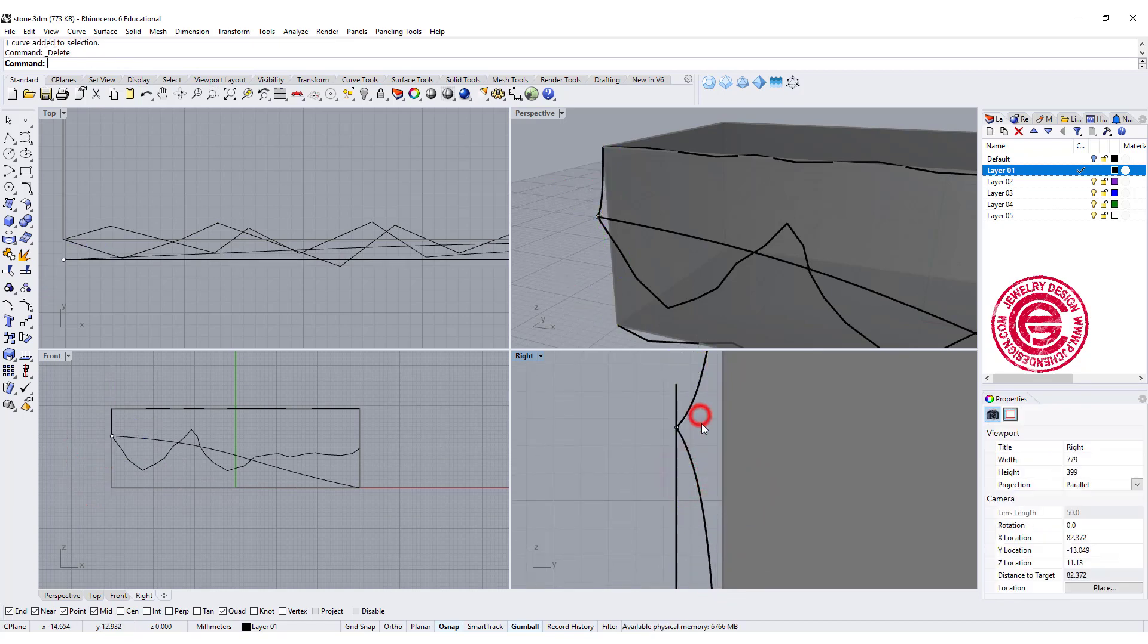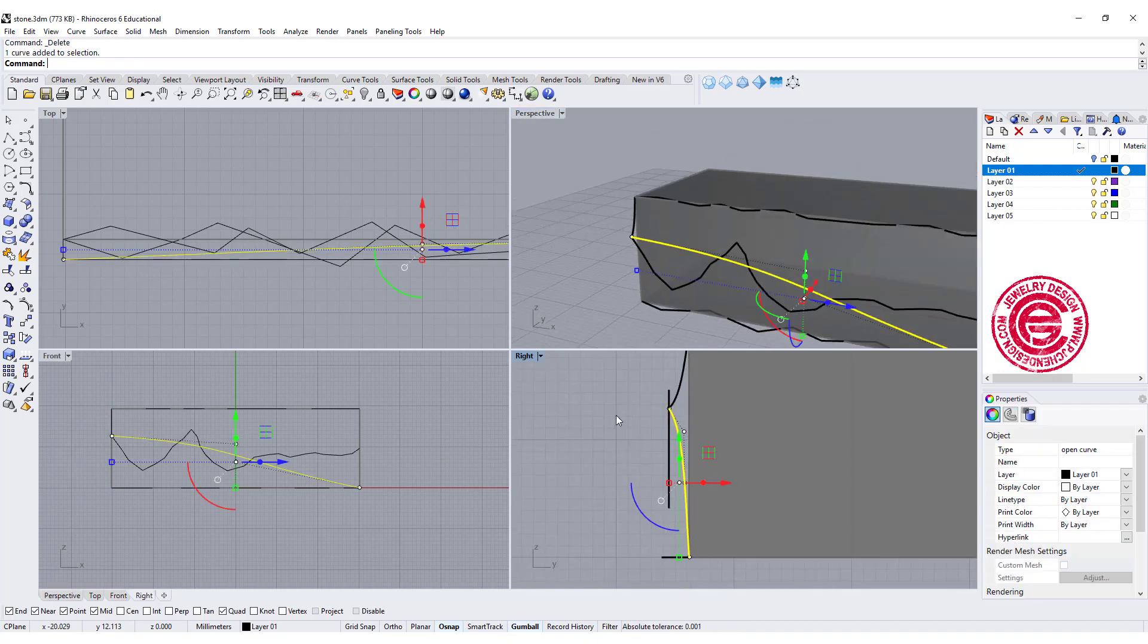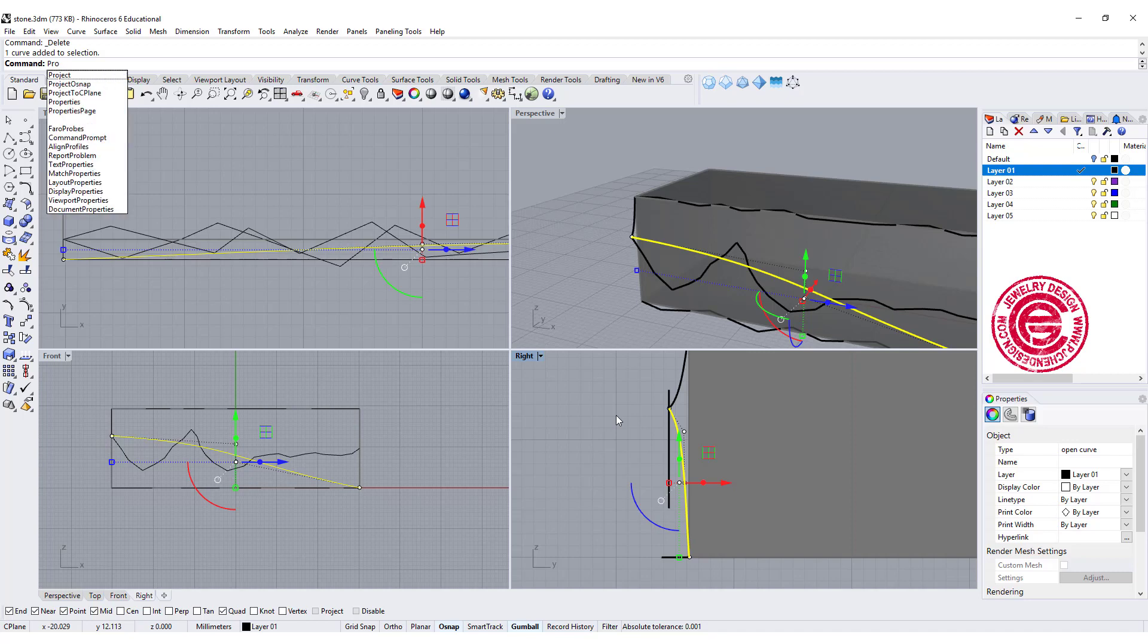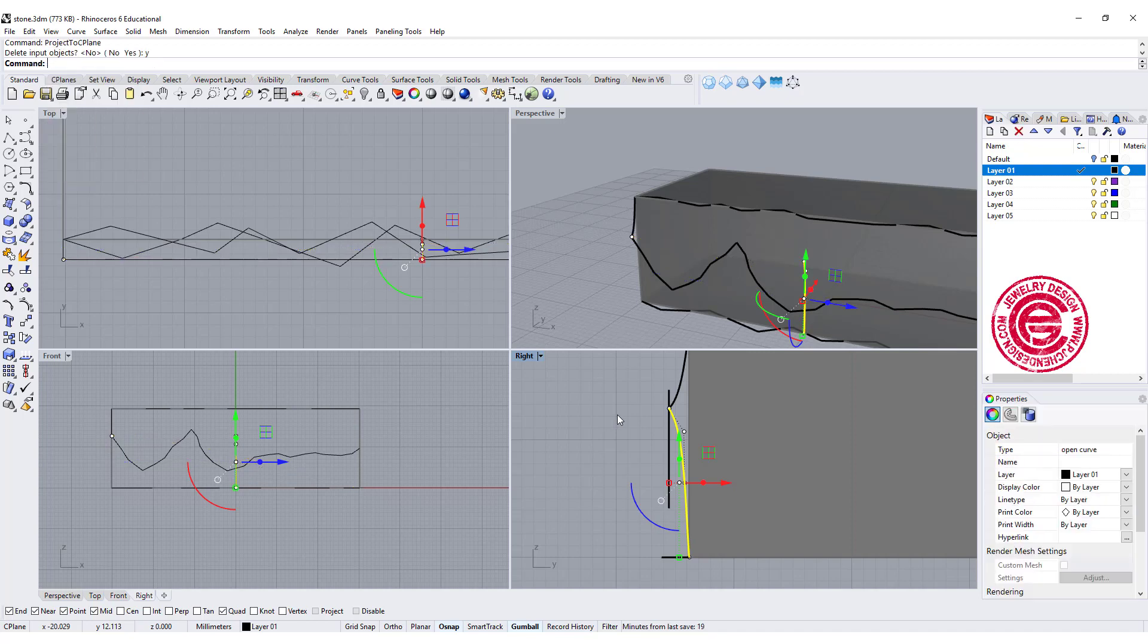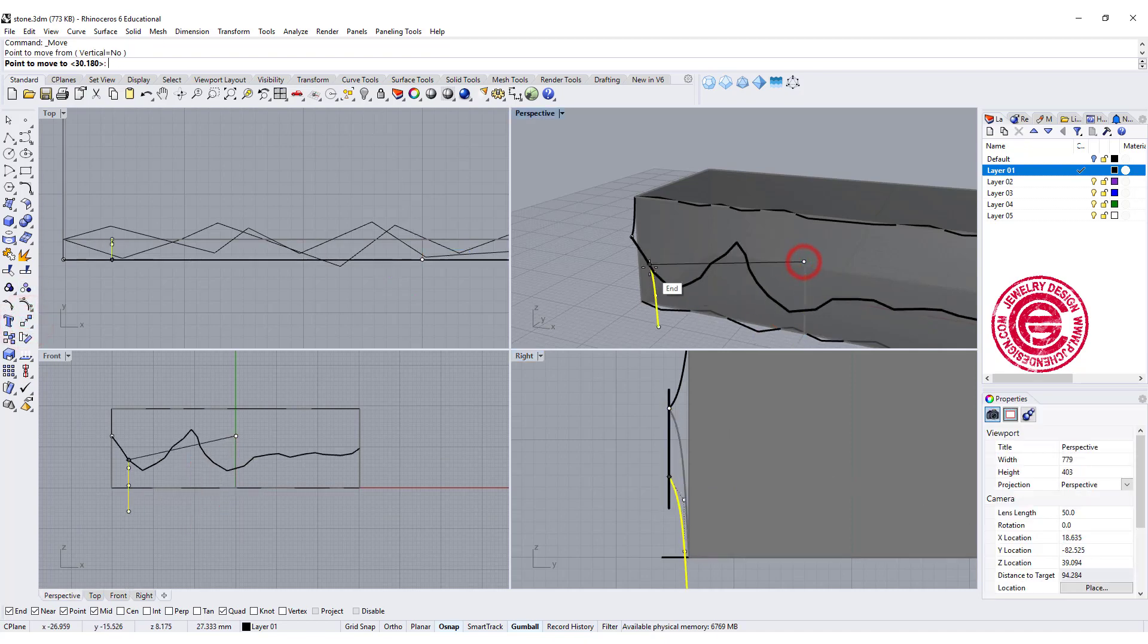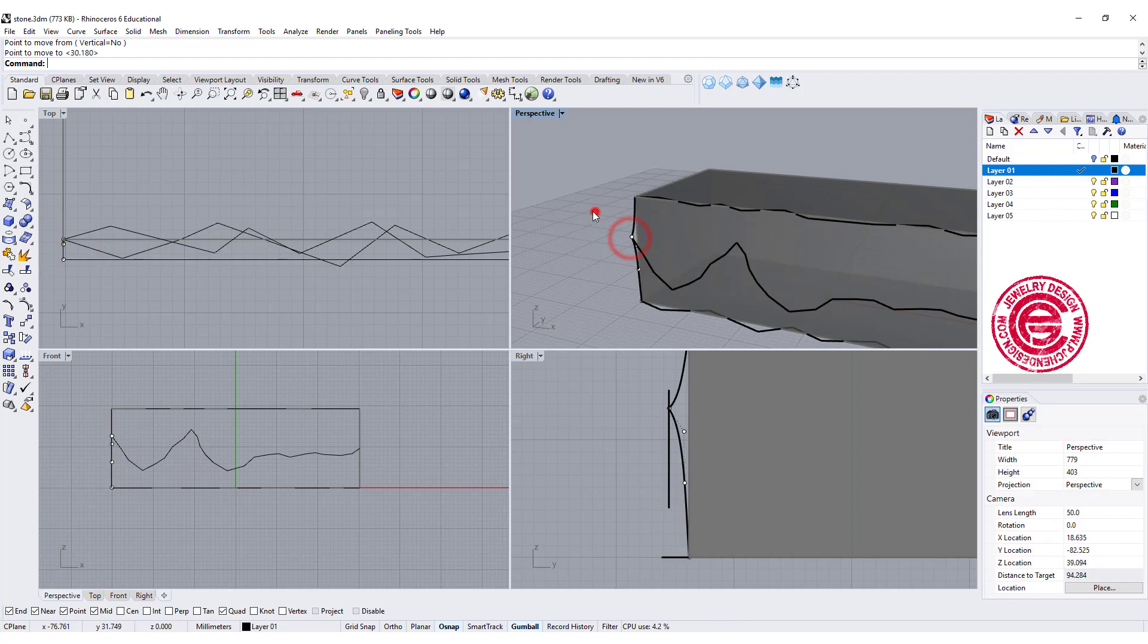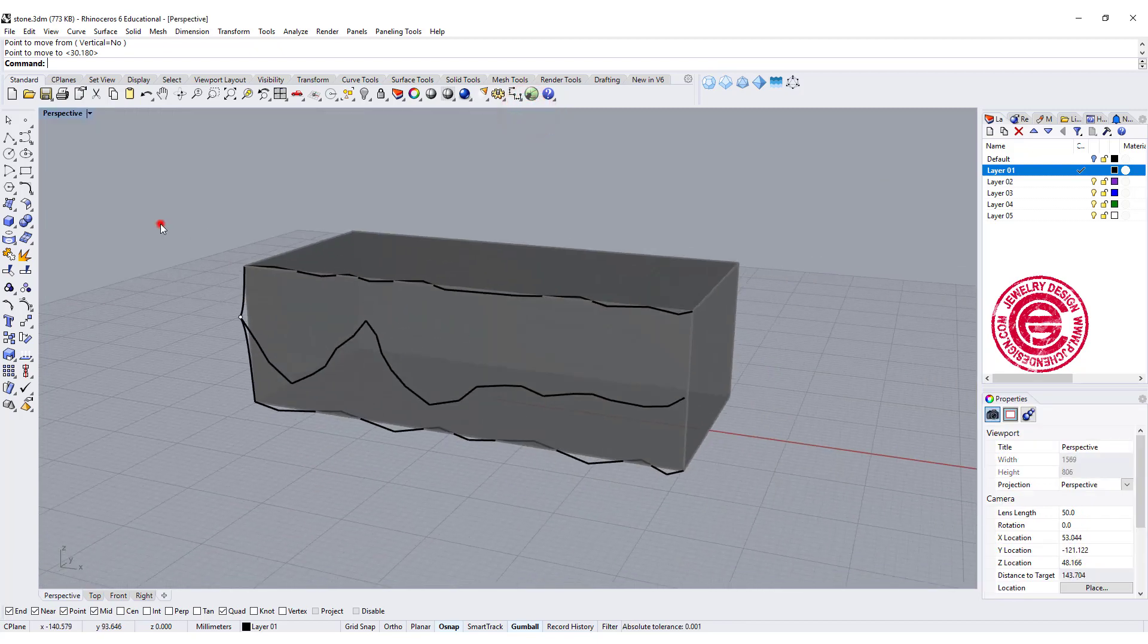We just want to do a test and see how it goes. So now this one, on my right view, we need to project it to the construction plane and move it from this point to this point. So now we're readjusting our curve. Let's give it a try.